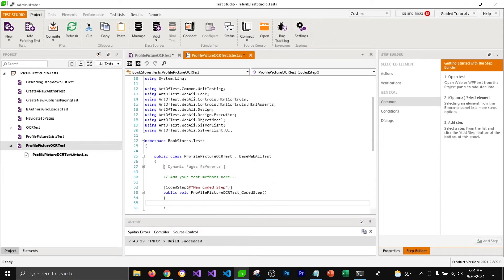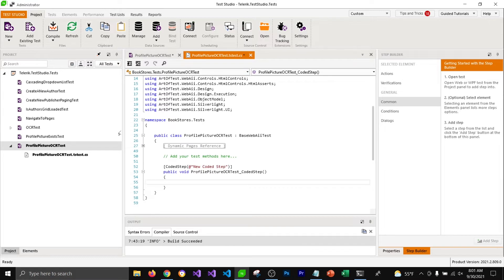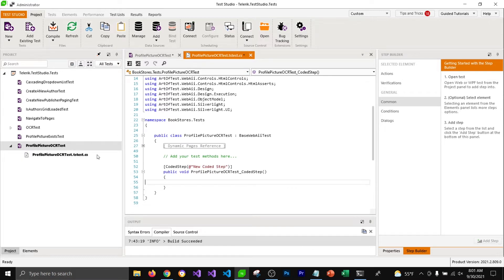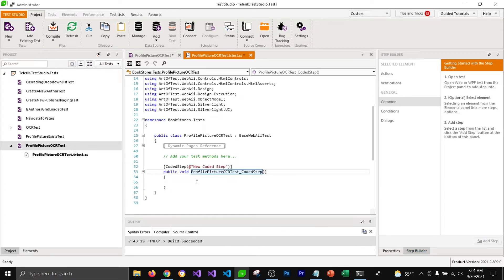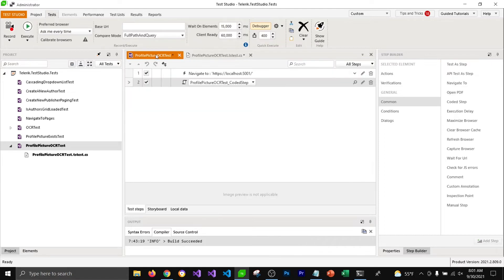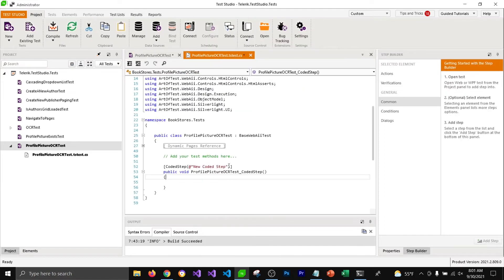This is going to ask you the language you'd like to use to write your coded step. I've already selected C#, so it's going to add a C# file in my test. You can see this file getting added under the test, and it's going to add a function which will be named as the name of the test, with a coded step added in front of it. This function is going to get mapped to the step that we just added.